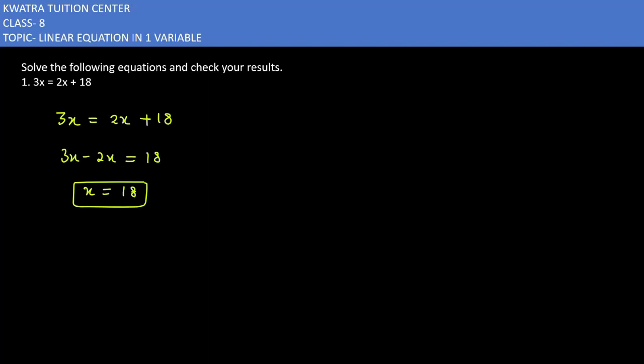Next, we verify the answer by substituting x = 18 into both the left side and right side of the equation. Let's check.